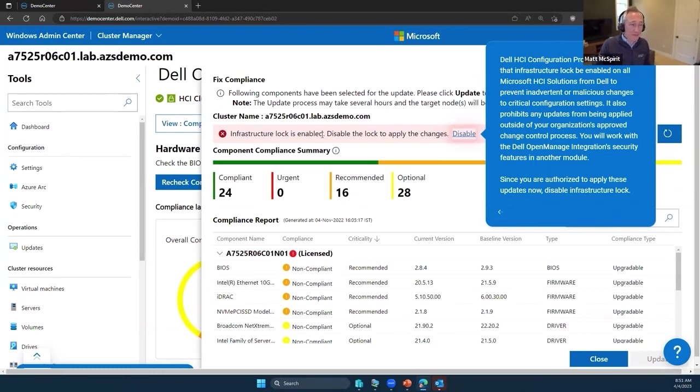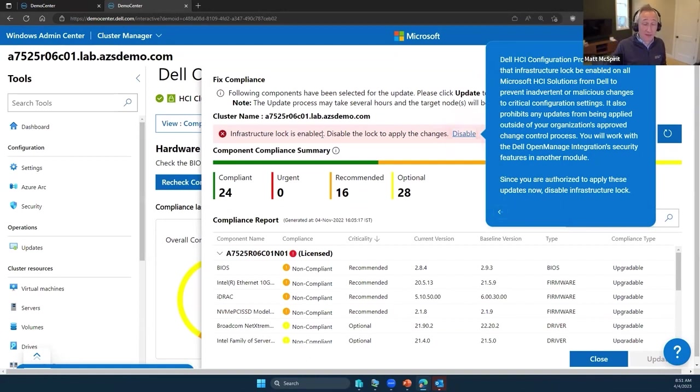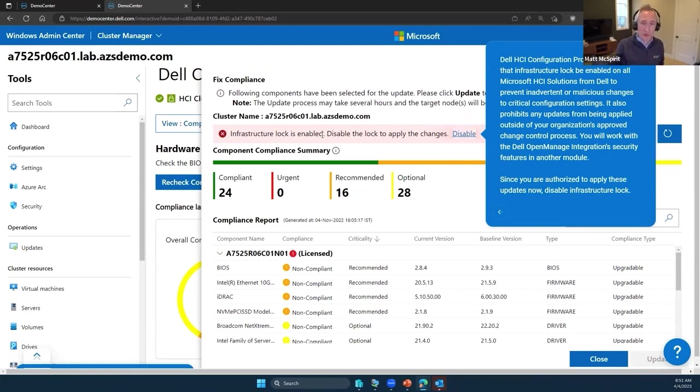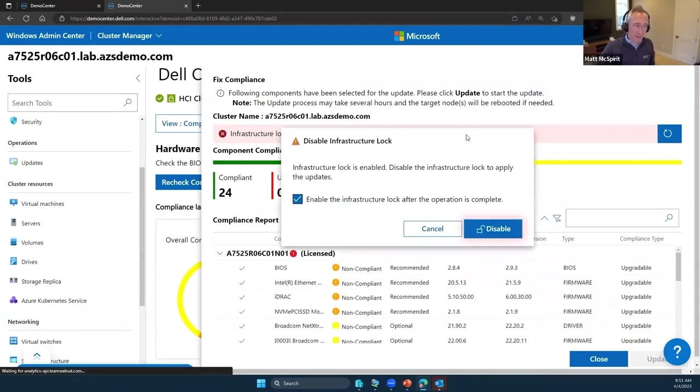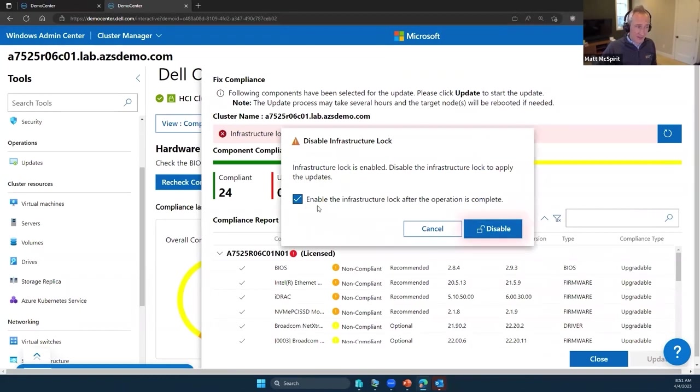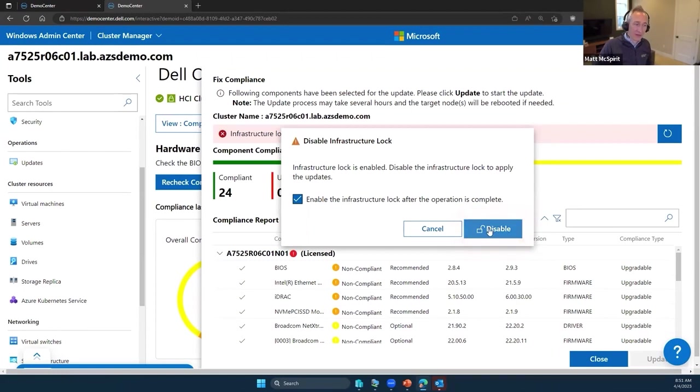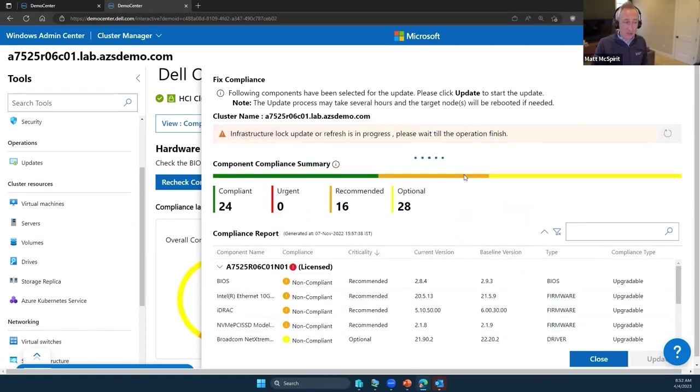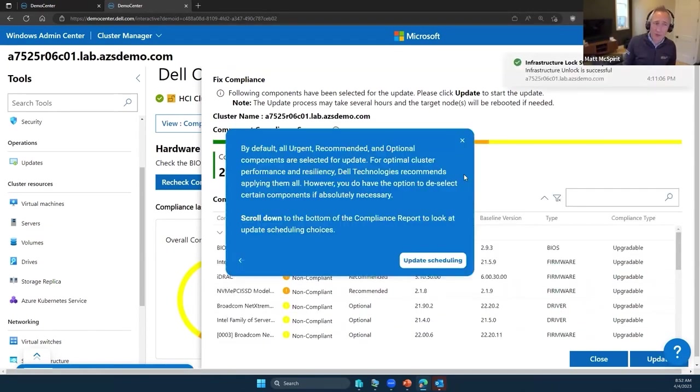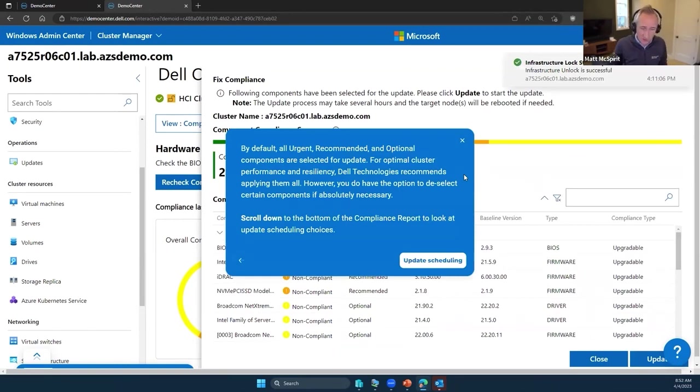Even updating the BIOS, the firmware, making changes in that respect is considered a task that should be unlocked from an infrastructure lock perspective to perform. In this case, I would have to disable infrastructure lock temporarily, and then I can leave this tick to say once the update operation is complete, lock things up again. It just prevents that unauthorized or unexpected change that may be made to the underlying hardware configuration, like if somebody went in and made a tweak to a BIOS setting or a processor setting, for example.